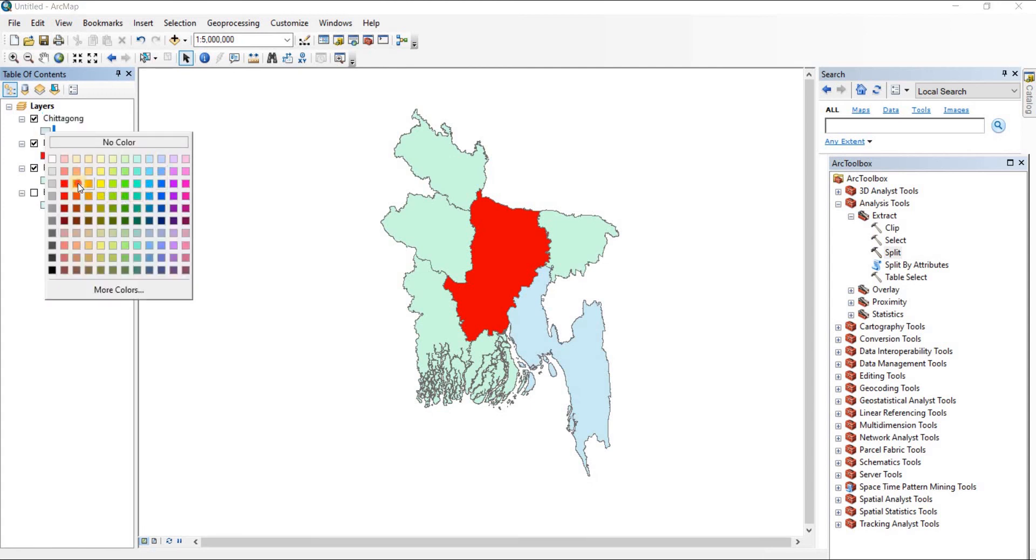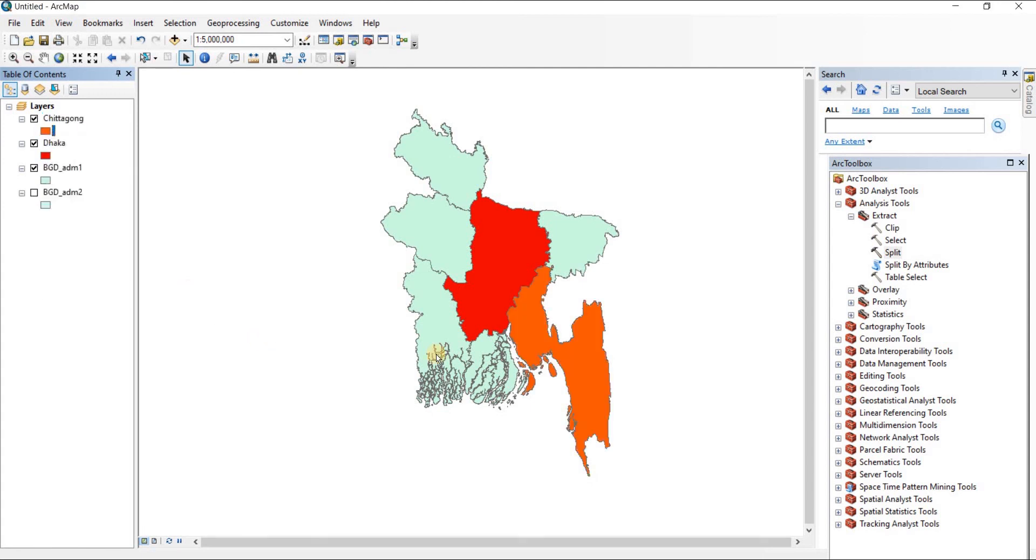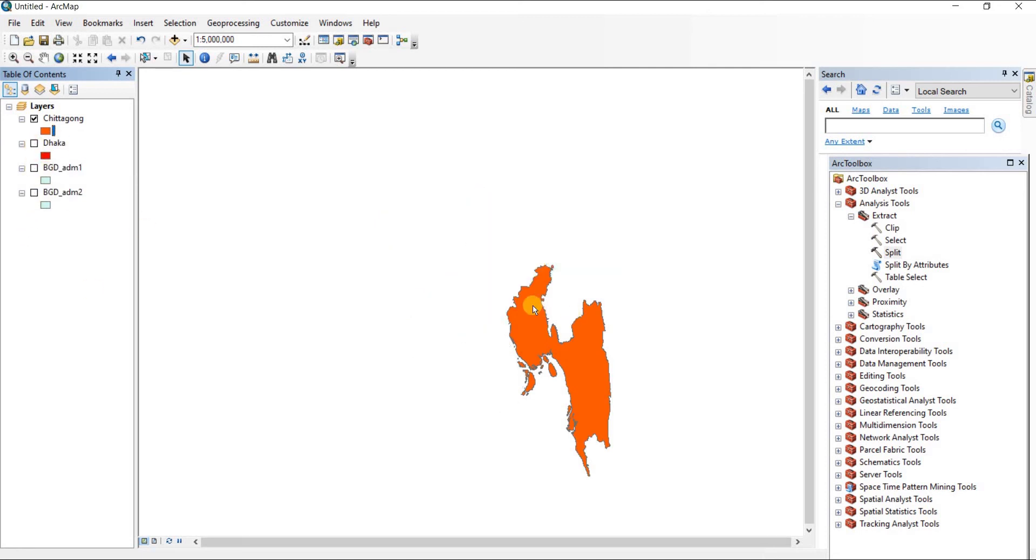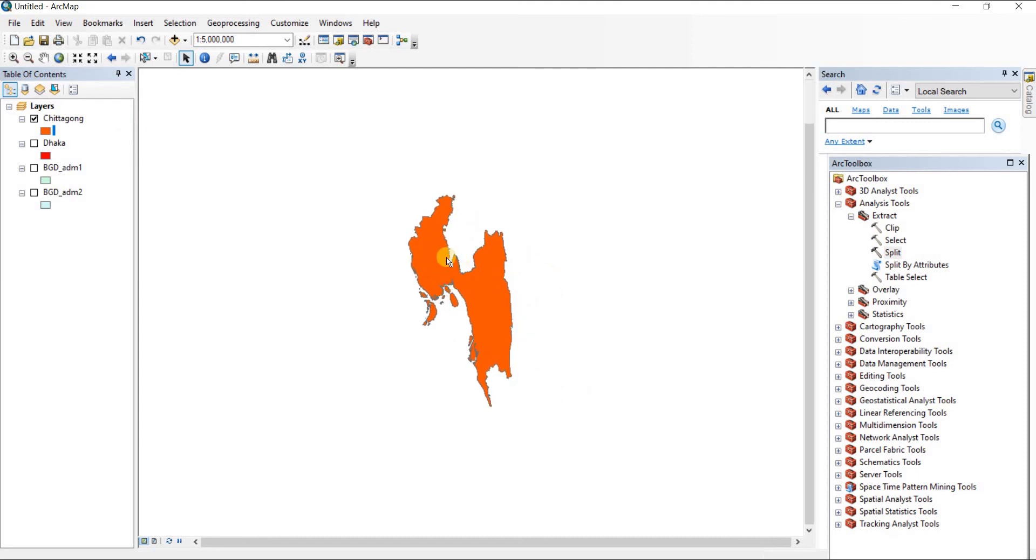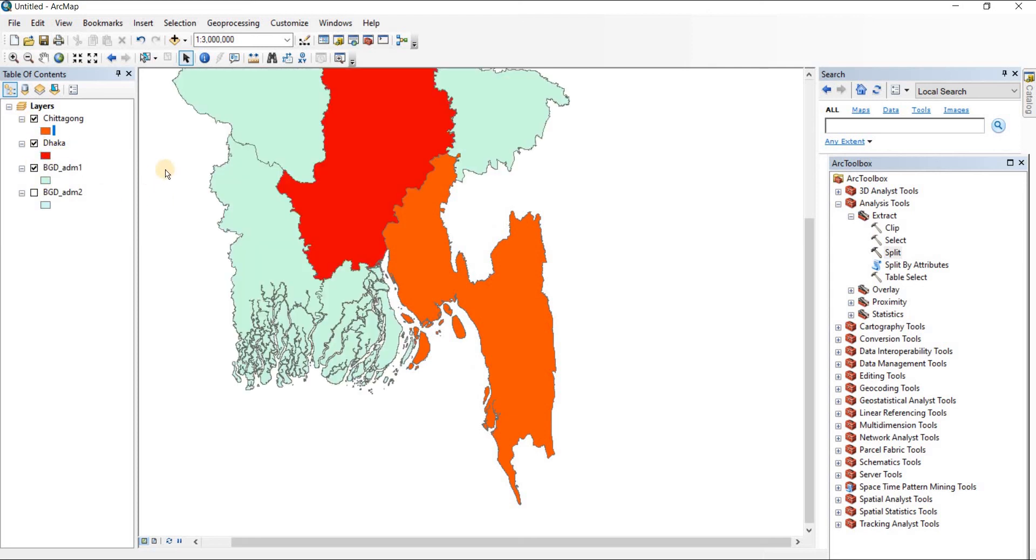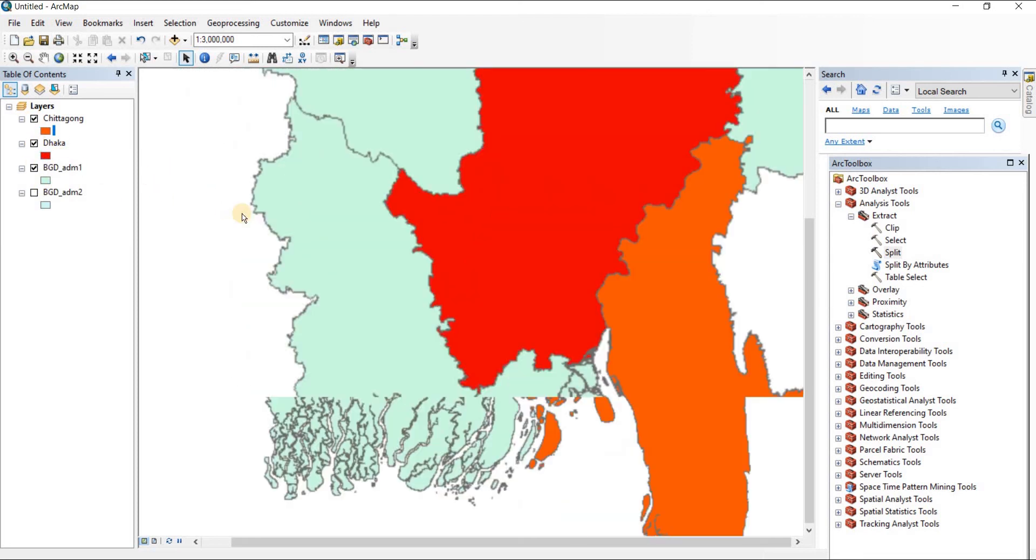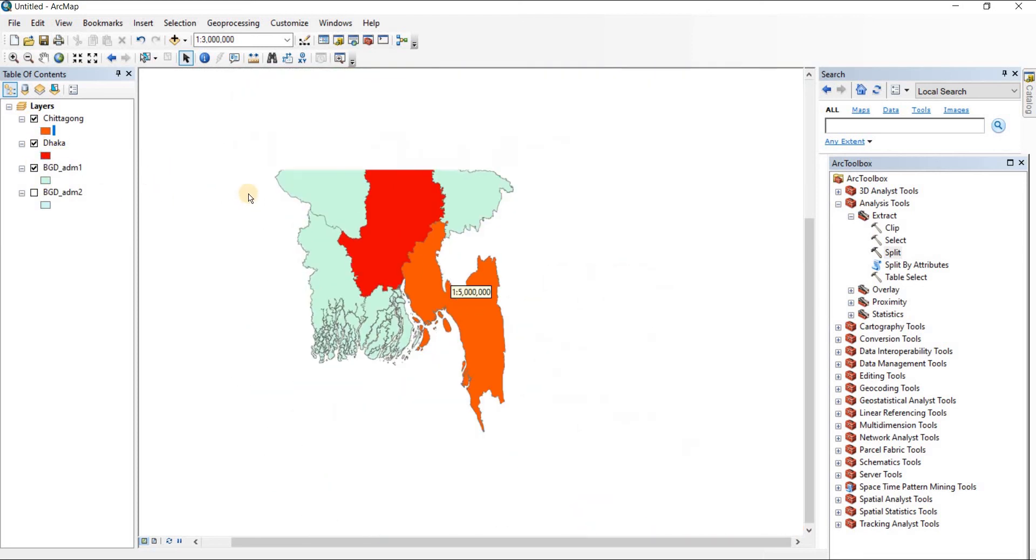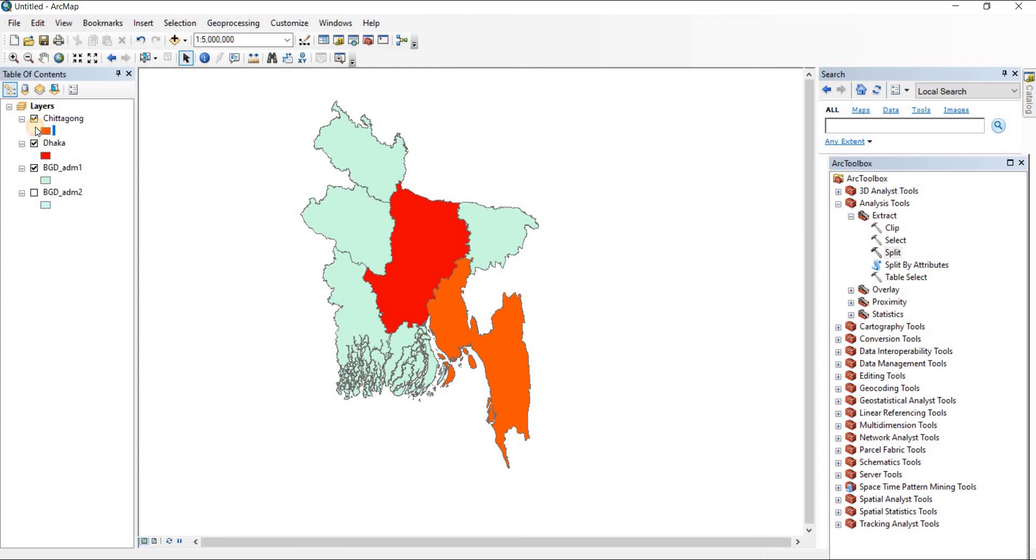That's Chittagong. If I close up the other maps, this is only the Chittagong map and you can work with that as a separate shapefile. So that's how you can split shapefiles in ArcGIS. Thank you very much for watching.